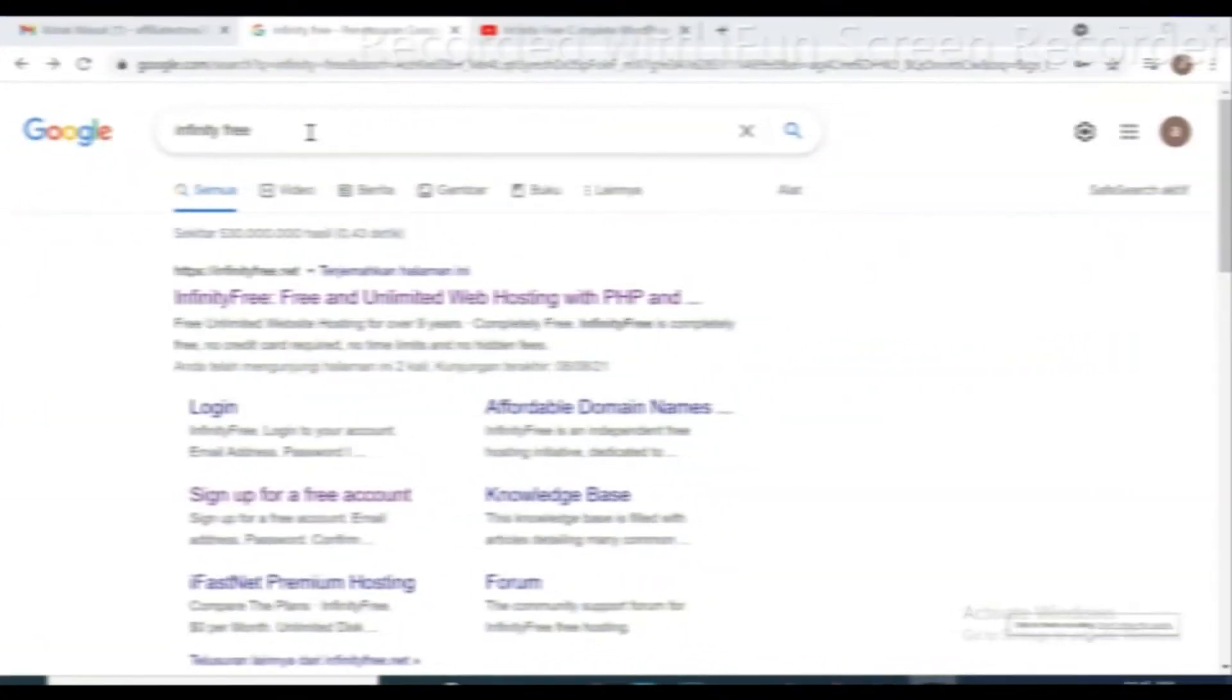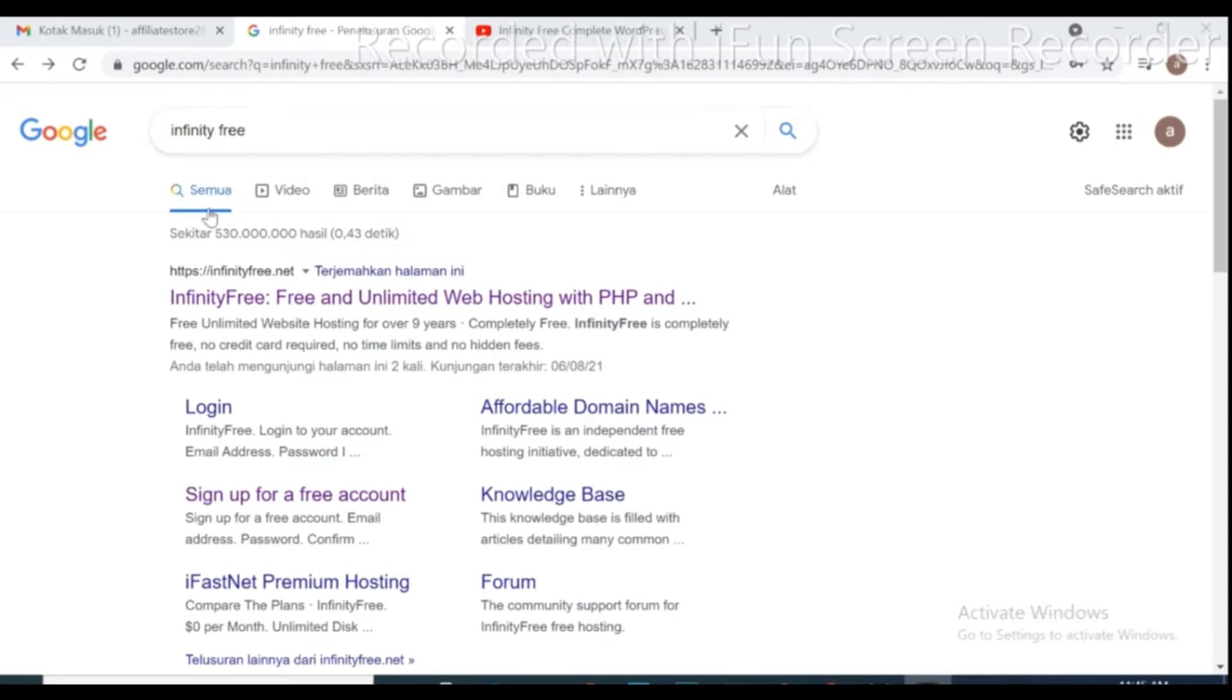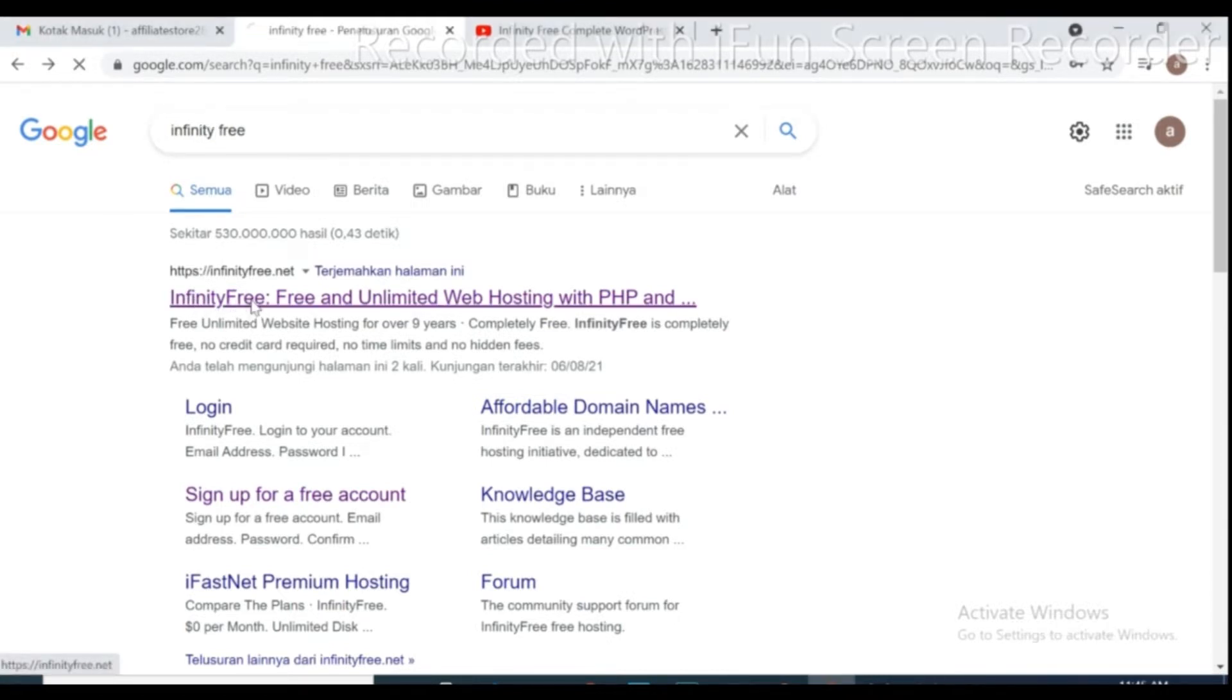Let's get started. Go to browser and type Infinity Free. Click on this Infinity Free, free and unlimited free web hosting.